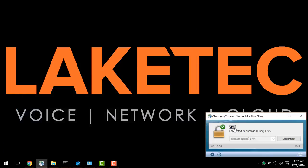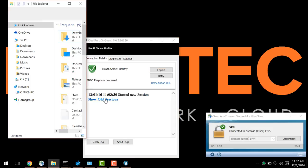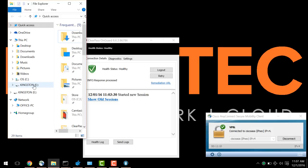I'm already connected to the VPN and my OnGuard is showing a healthy status. For our first example, I'm going to go ahead and connect the USB key, which you'll see pops up here as Kingston.